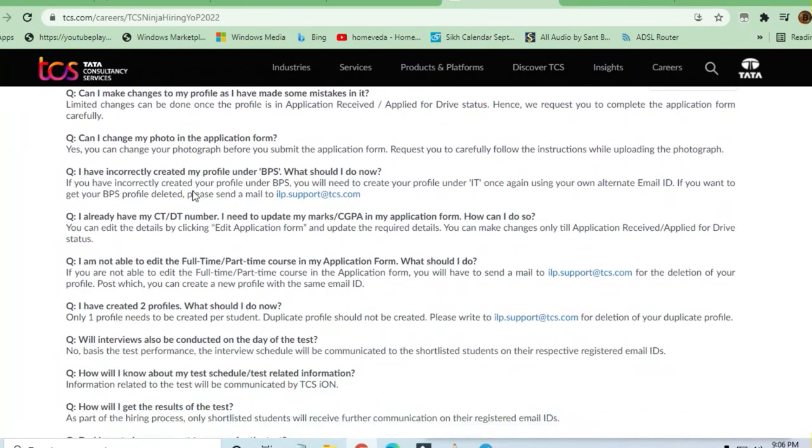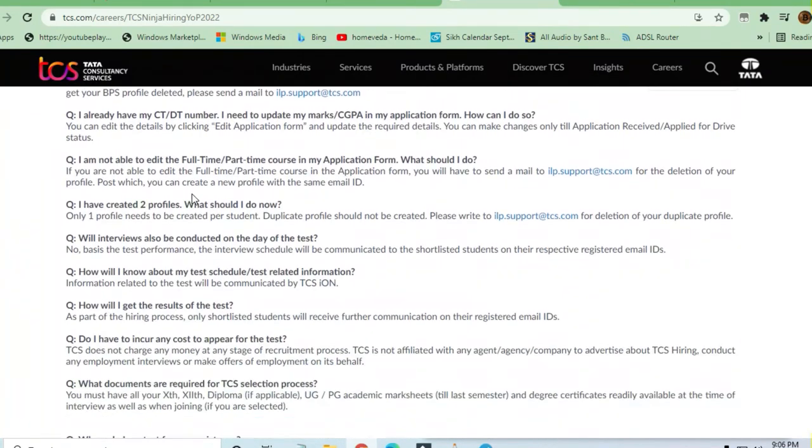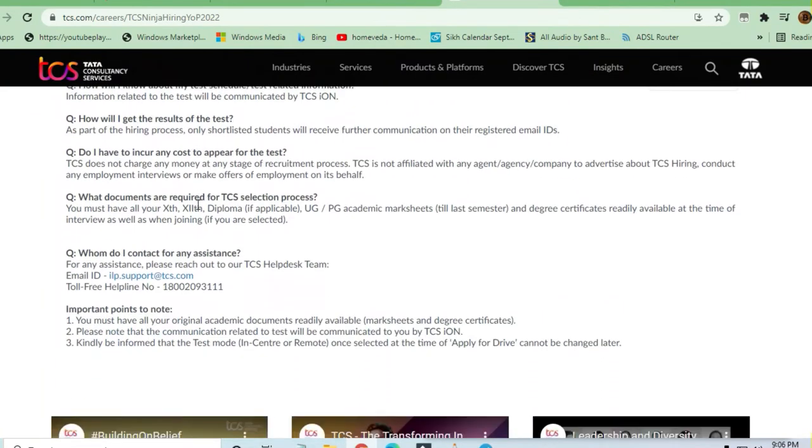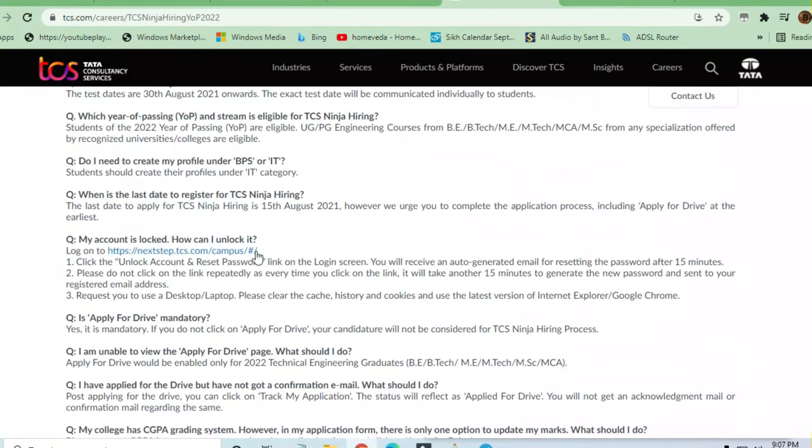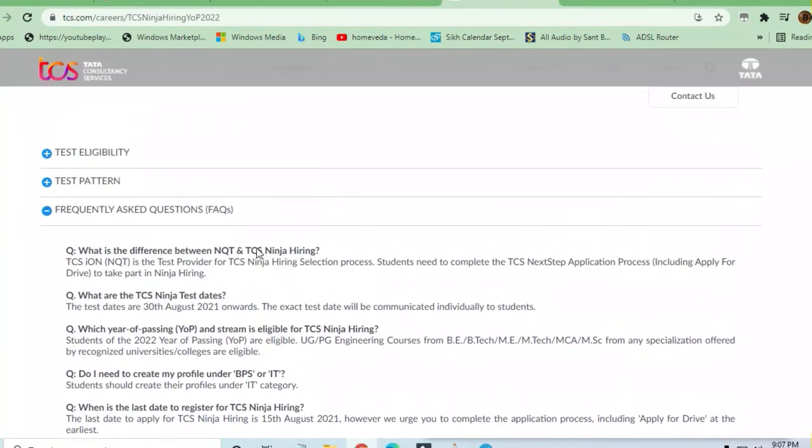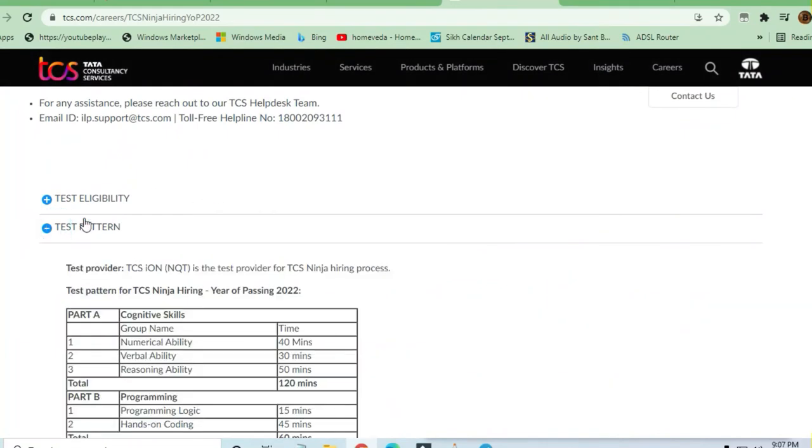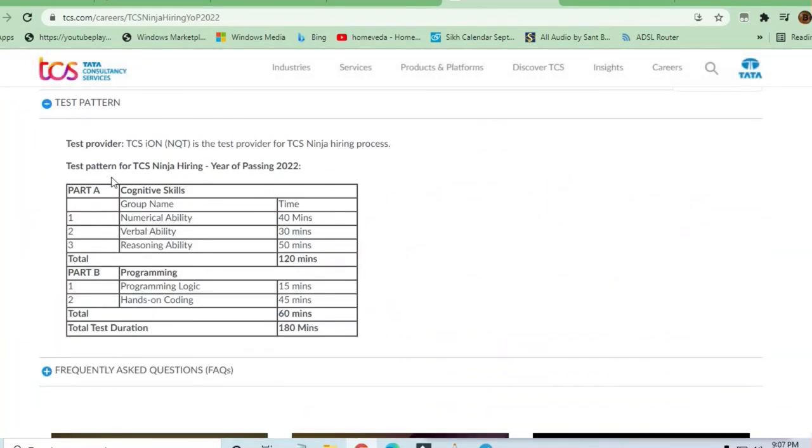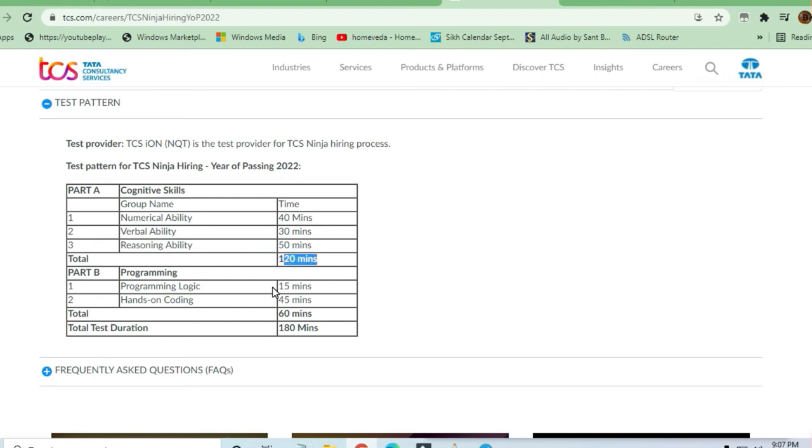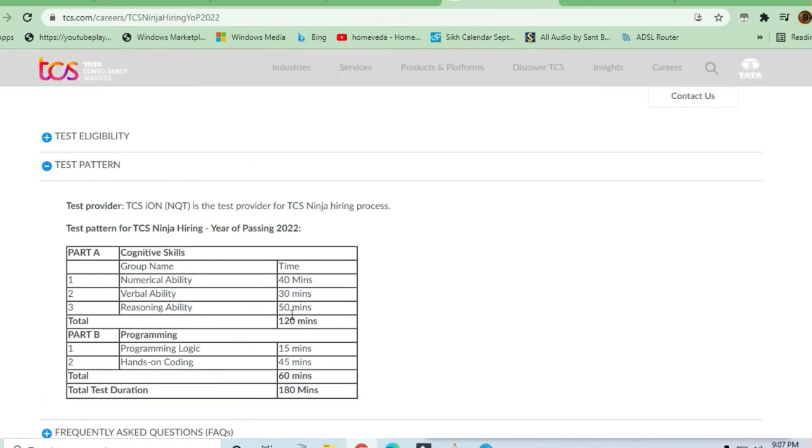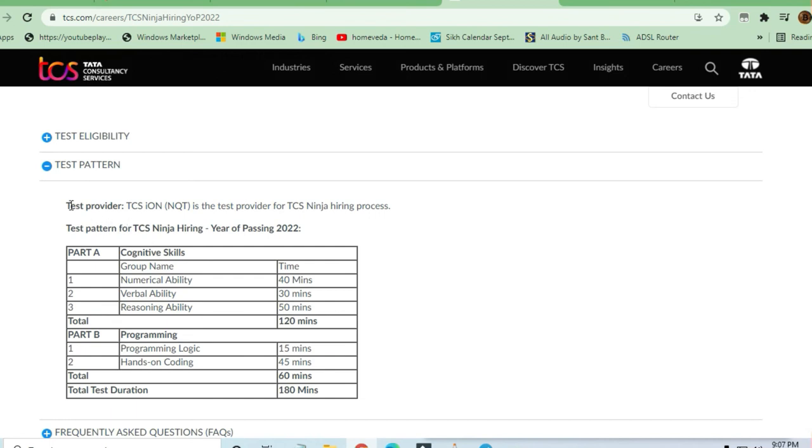What is the test pattern? They have slightly changed it. Cognitive skills part: numerical ability for 40 minutes, verbal ability for 30 minutes, reasoning ability for 50 minutes - that's 120 minutes total. Programming: they've asked for programming logic for 15 minutes and 45 minutes for hands-on coding, so total 60 minutes.